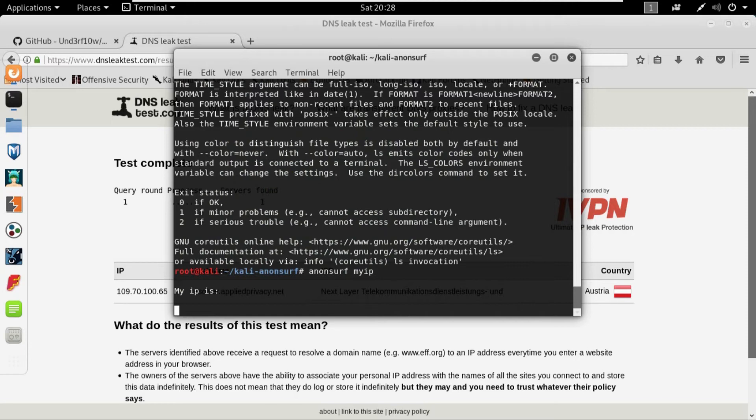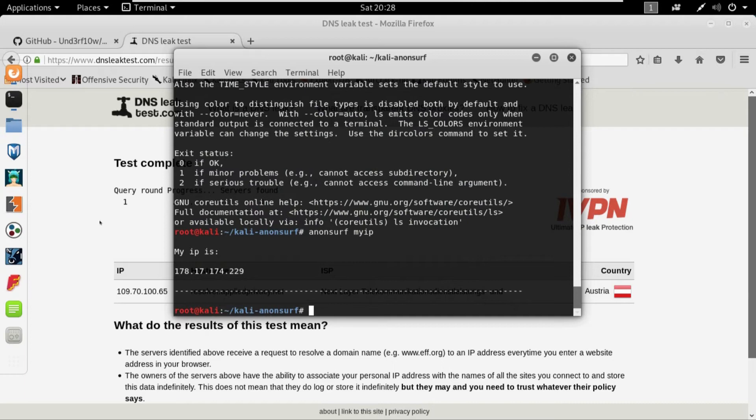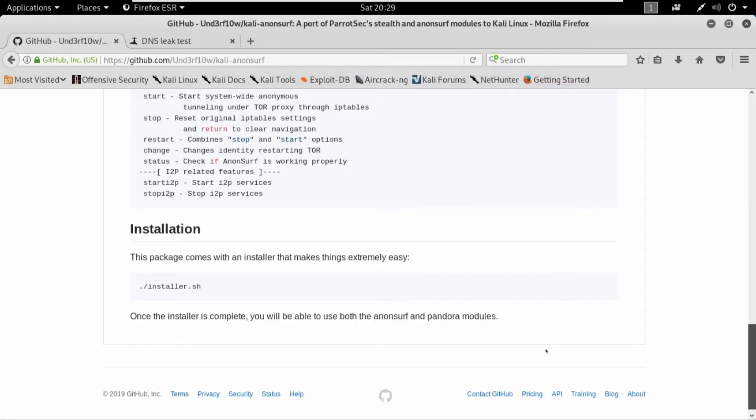Anonsurf is pretty easy. You can just clone it with this link and then you can install it by going to the directory by cd. And here all of its explanation is written, also the commands you can use with Anonsurf and stuff like that. So this is pretty much it for this video.